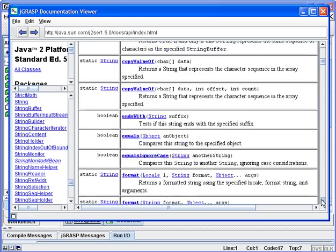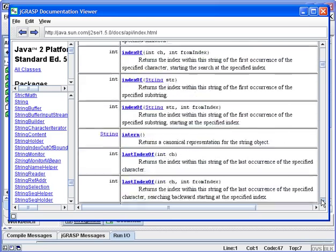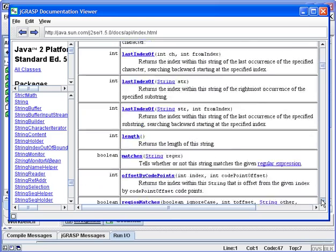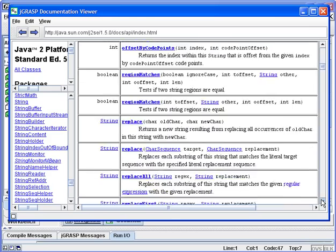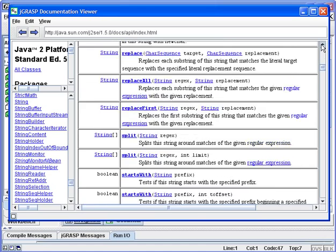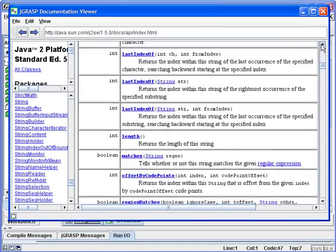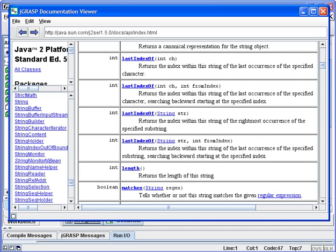We'll scroll down further and find the length method. It returns the length of the string, so it literally counts the number of chars in a string and returns that. Keep in mind that the Java API can help you understand a class as you work with it.